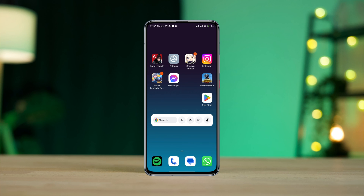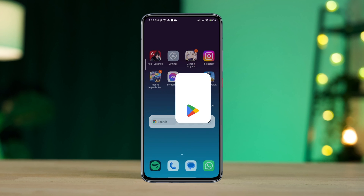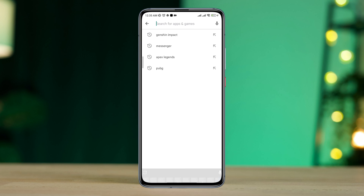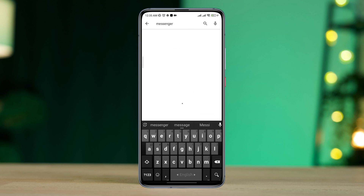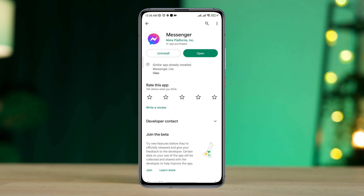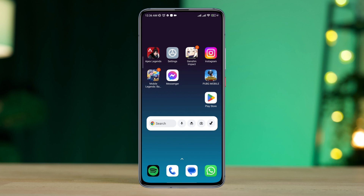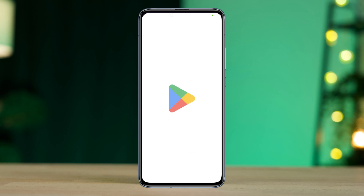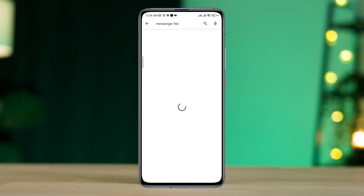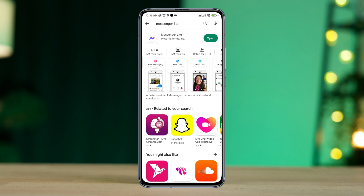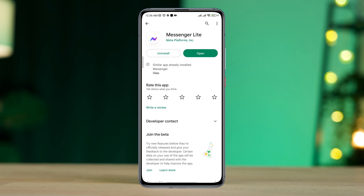After that, check your problem. If you still have an issue with your Messenger video, tap on the Google Play Store, tap Search and type Facebook Messenger, and please update it. Now, if you still have issues with your Messenger, open the Google Play Store again, type Messenger Lite, and install it.